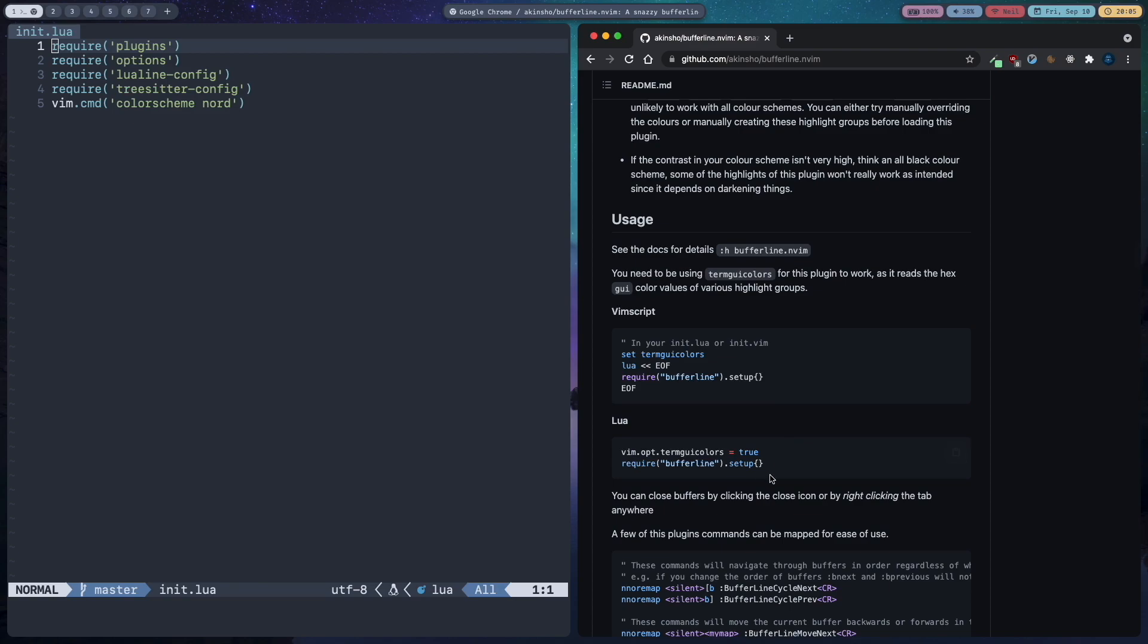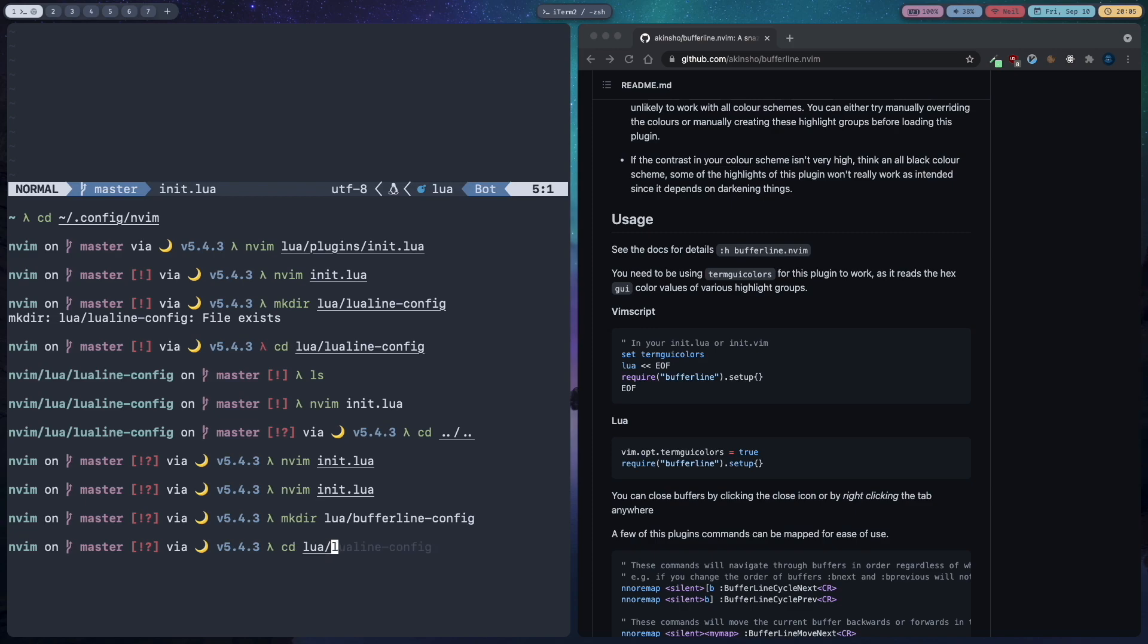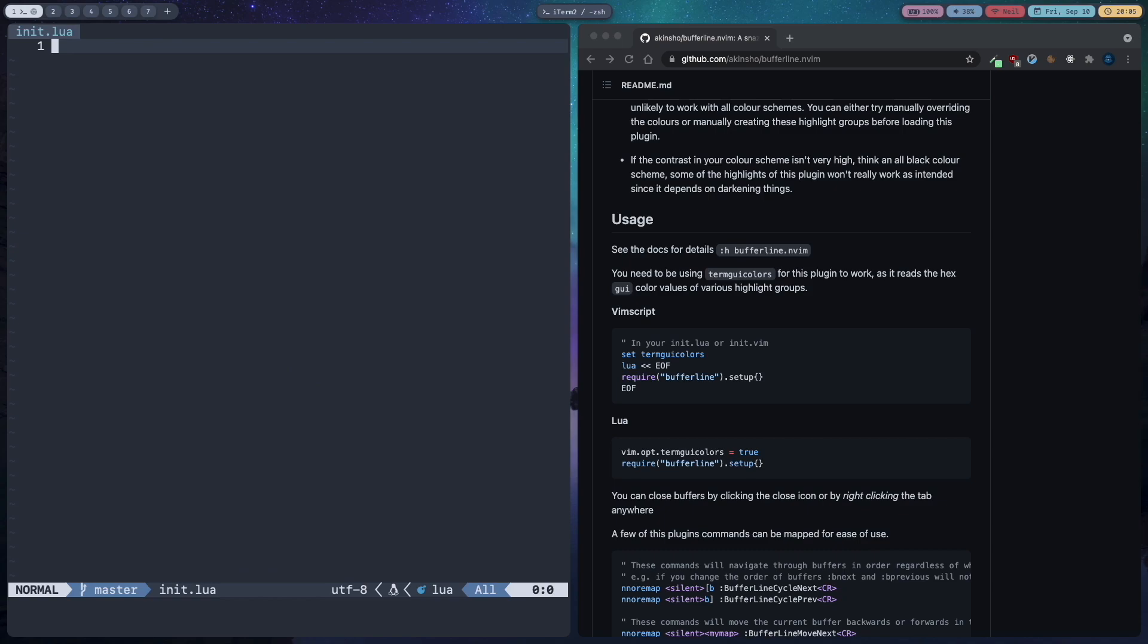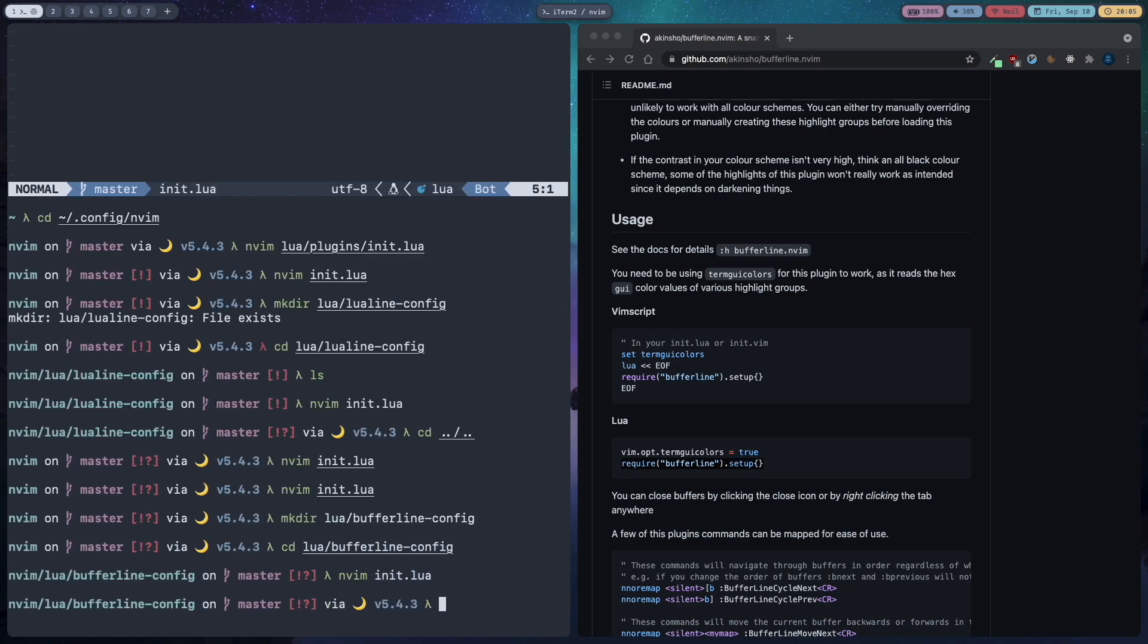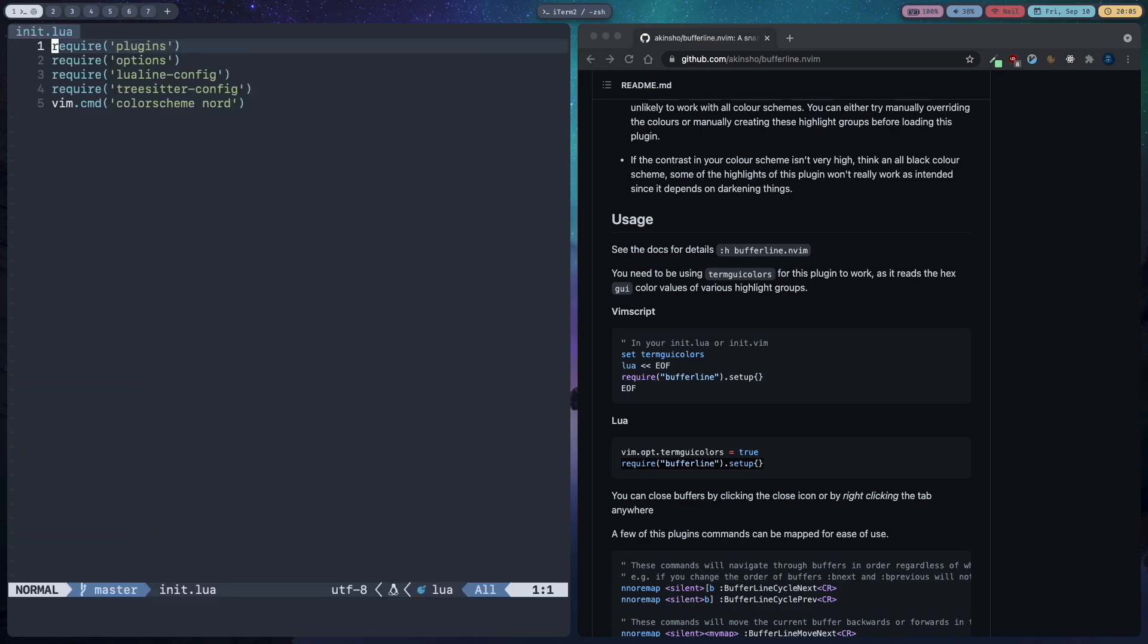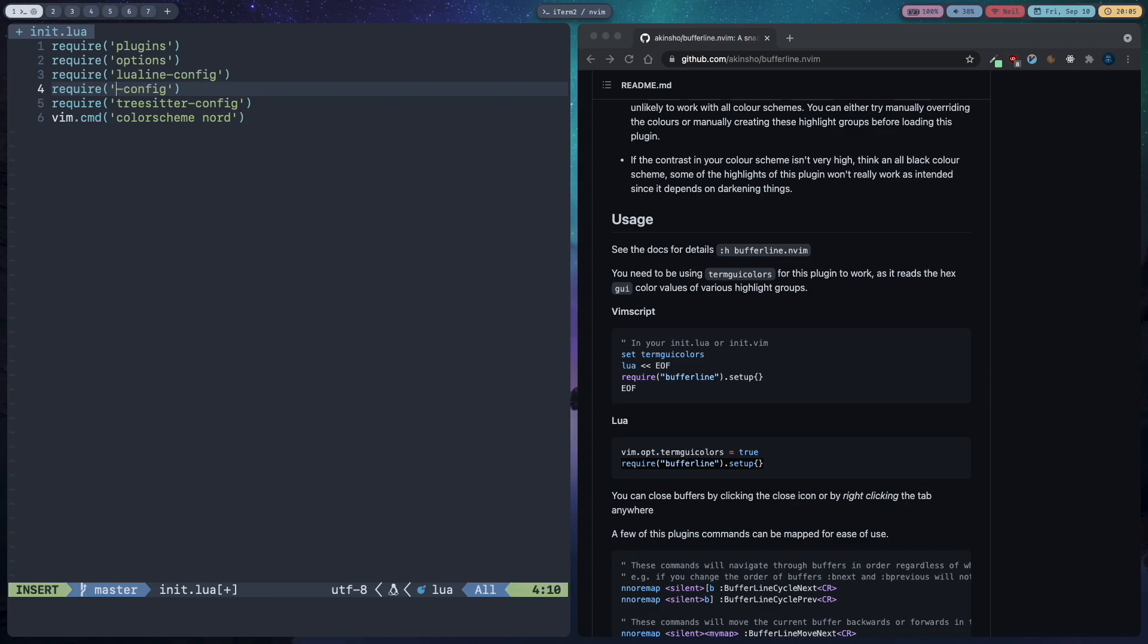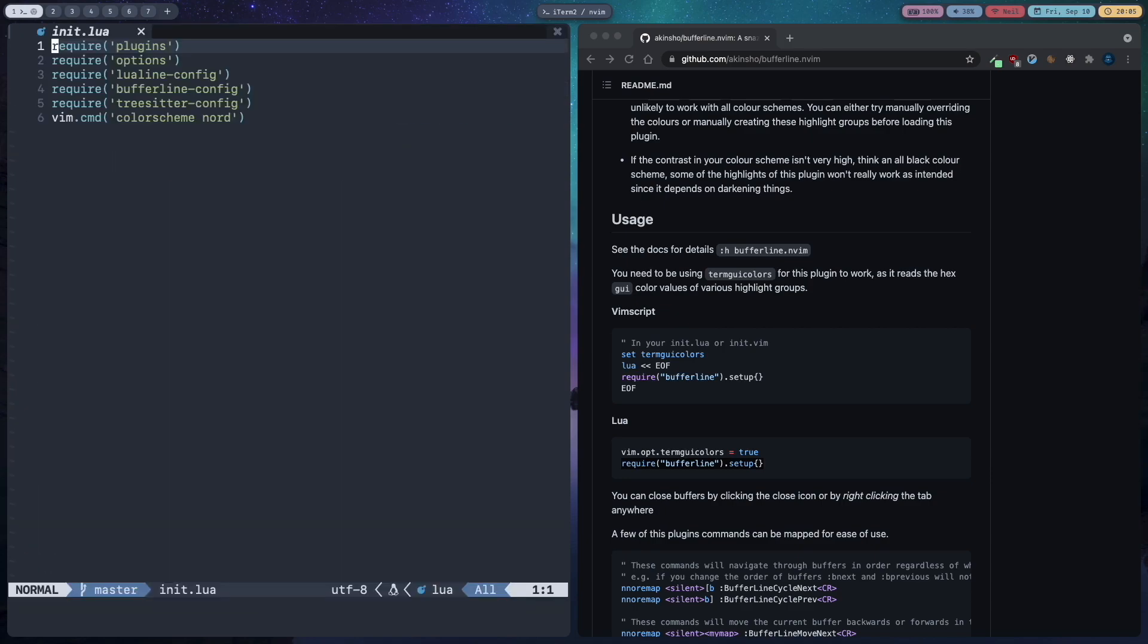Now if I go back you can see there is no buffer line yet. You will have to require buffer line. So quit out of neovim, mkdir lua slash bufferline-config, cd into lua slash bufferline config and then init.lua and then copy this and paste it here. Save and quit. cd back and open init.lua and we are going to require that also, bufferline config. Exit and go back.